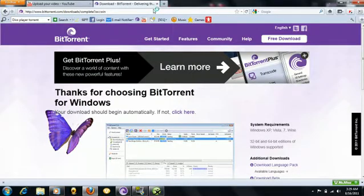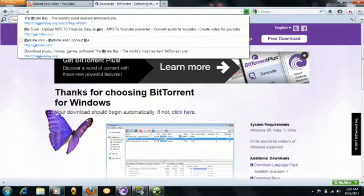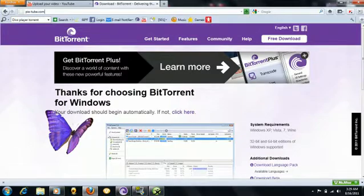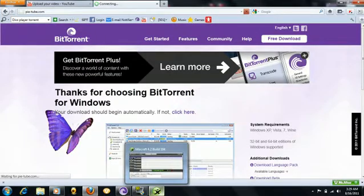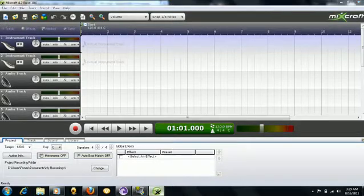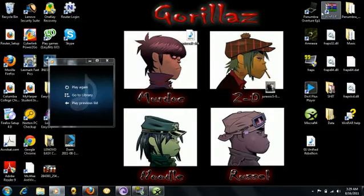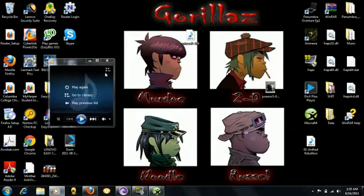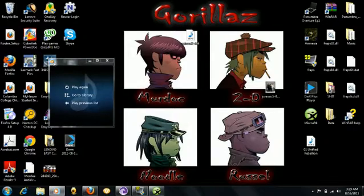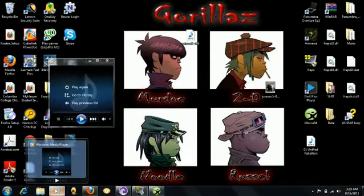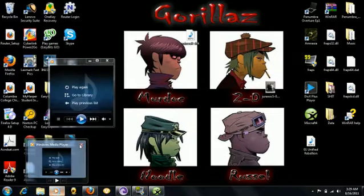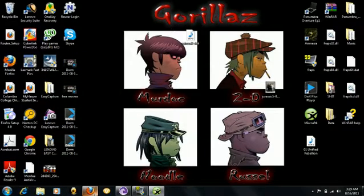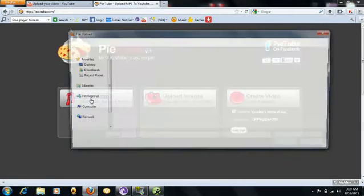And go to pie dash tube dot com. Oh okay, thank you for playing my song Windows Media Player. I don't know why you felt the need to do that, don't do that. Okay, as I was saying, go to PieTube, Upload mp3.